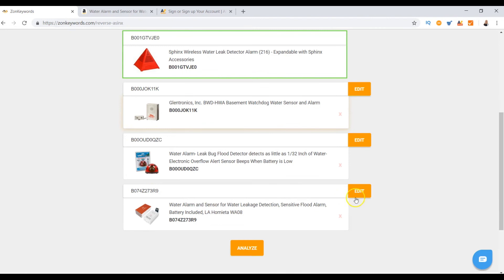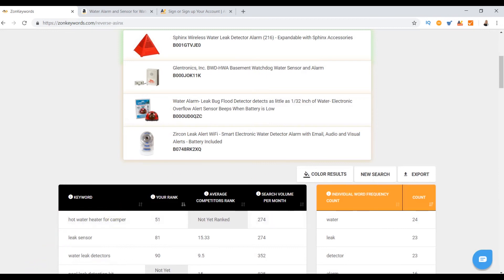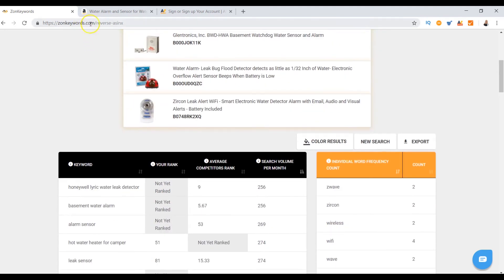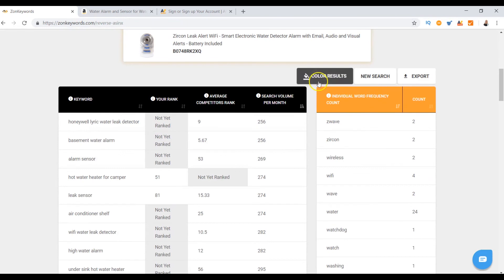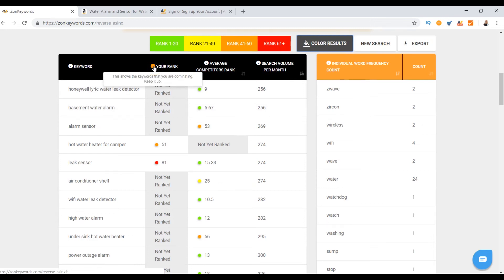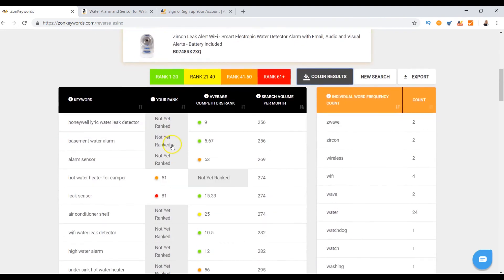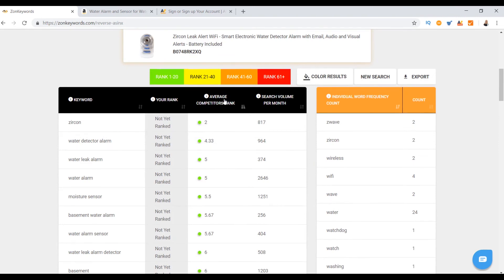I can compare that information to what I have on Amazon, go back to ZonKeywords, edit a competitor entry, and analyze it — the magic elves are working again. Here are the results: this is a reverse ASIN analysis. I can click on color results by rank — green means perfect, yellow is not as good, orange and red are worse. This is my column for my water alarm, and I can see why I'm not selling anything because I'm barely ranked for anything.